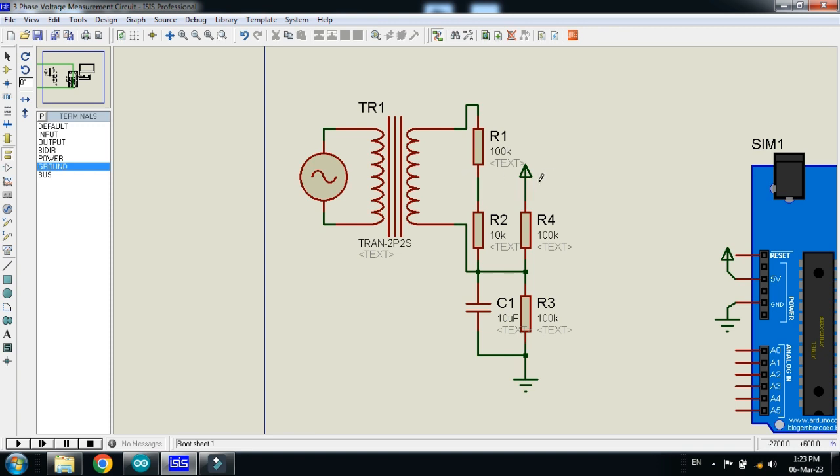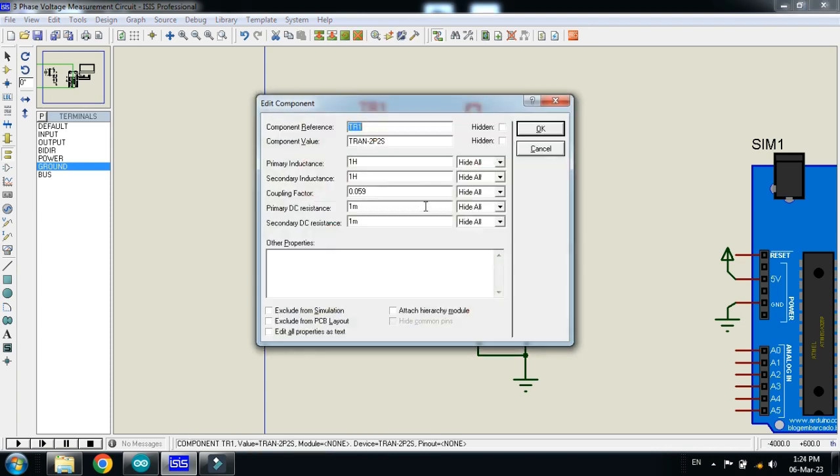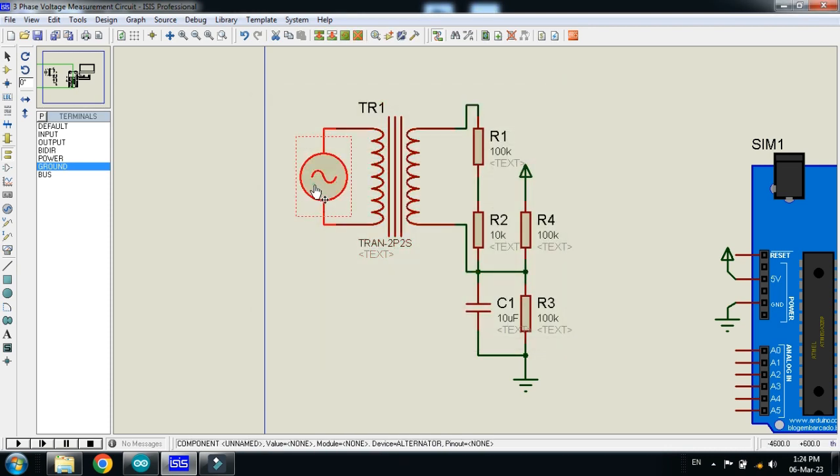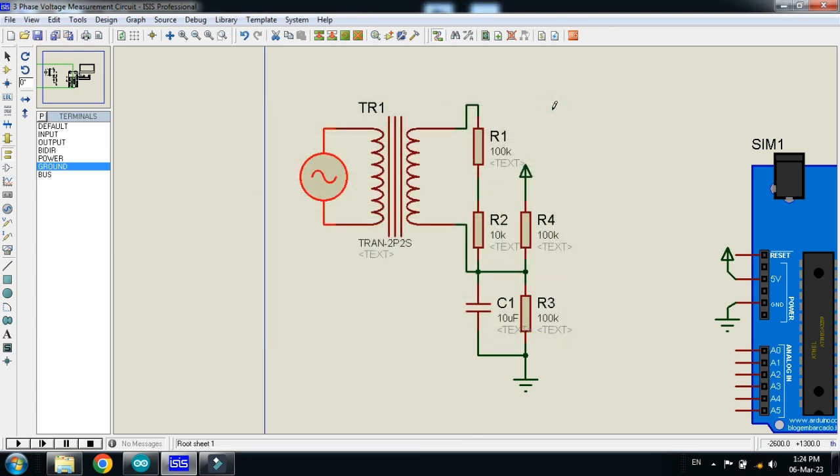So, let's check the values. 100, 10, 100, 100 and 10uF. The coupling factor should be 0.059. And, the amplitude of the voltage should be 312. So, it will make 220V peak. Sorry, the RMS value.